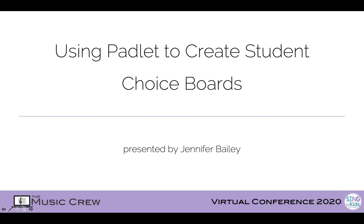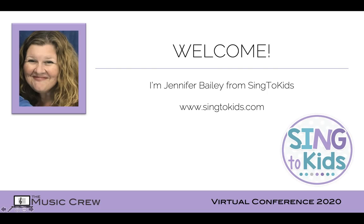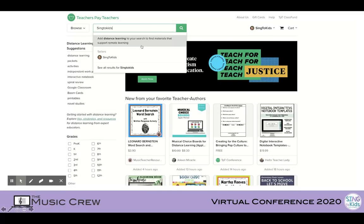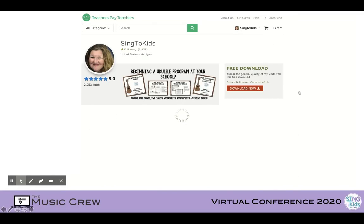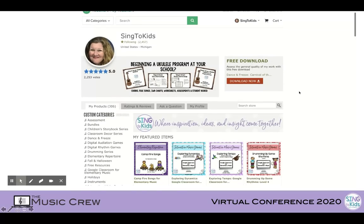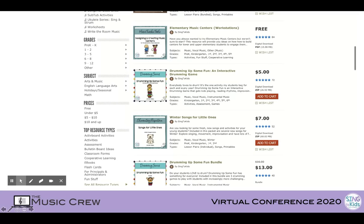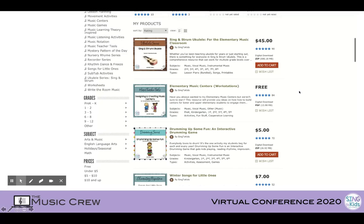Welcome to using Padlet to create student choice boards. I'm Jennifer Bailey from Sing2Kids. You can find my TPT store by searching Sing2Kids, all one word. Feel free to hit the follow button for updates and search the many categories of resources I have available for you.